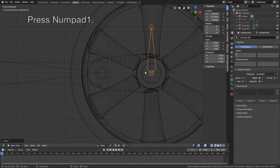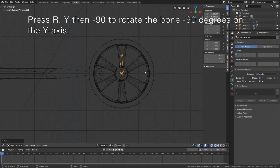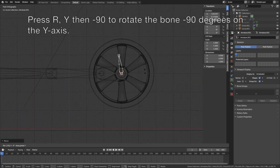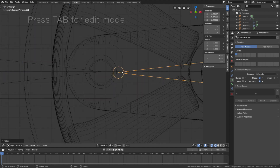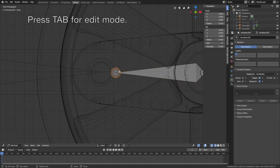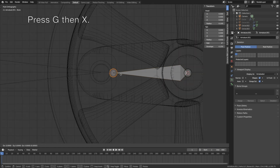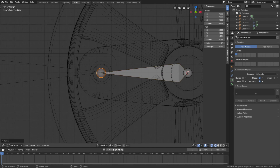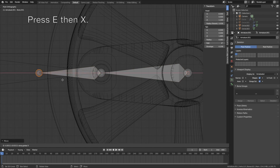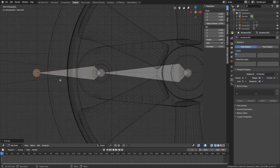Press Numpad 1 to go to the front view, then press R, Y then minus 90 to rotate the bone minus 90 degrees on the Y axis. Then press Tab for edit mode. Grab the tip of the bone on the X axis — G then X — and then extrude: press E then X to extrude on the X axis. The length of this bone doesn't really matter. So let's go back to object mode.